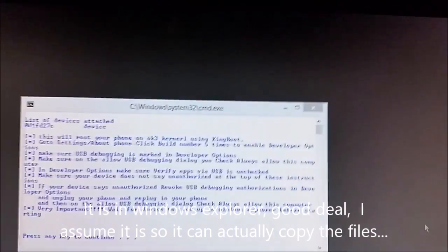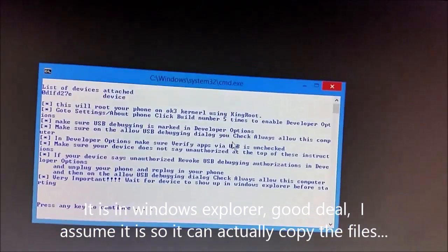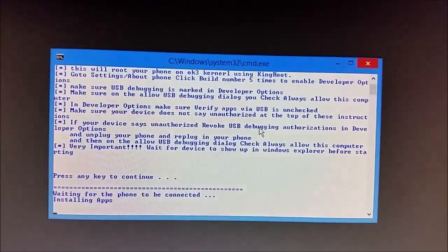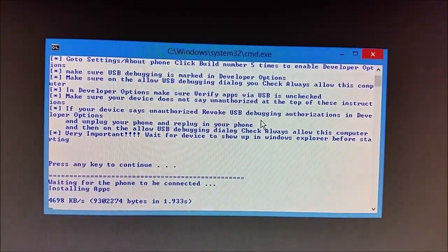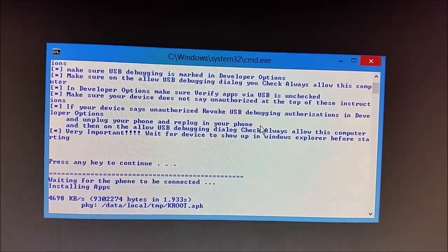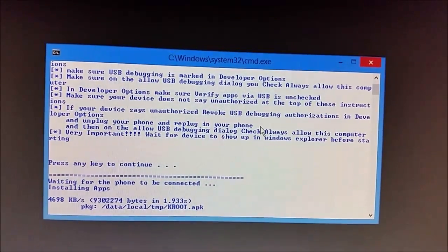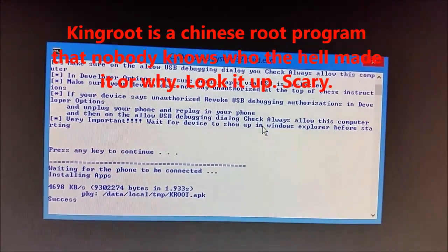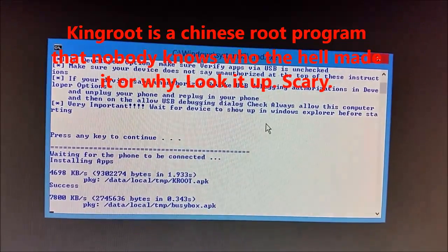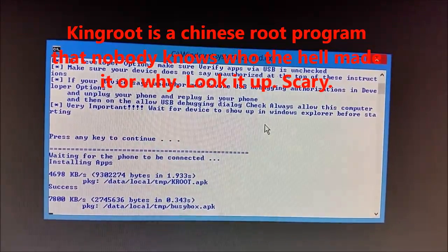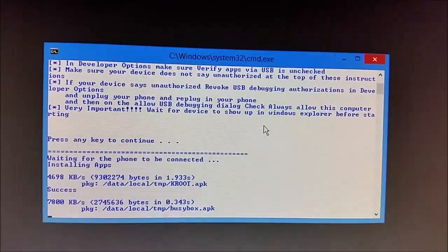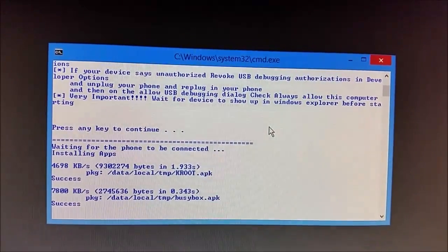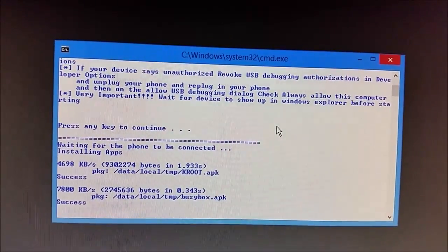I assume it's so I can copy the files. And let's hit enter. Probably giving China direct access to my phone. It's always good. No one really knows where these apps came from, but they exist, so we use them.